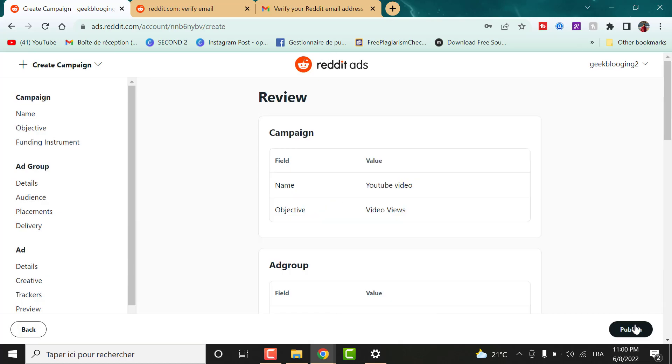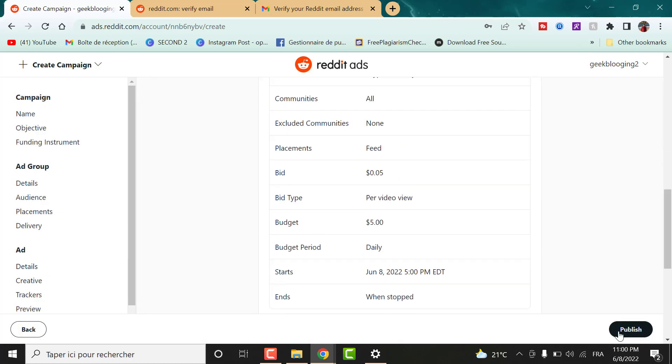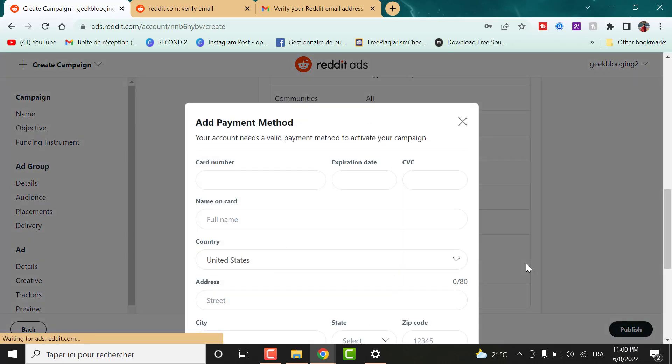Once you finish, click on review. Enter your payment information and here you can either enter a VCC virtual credit card or your personal credit card.